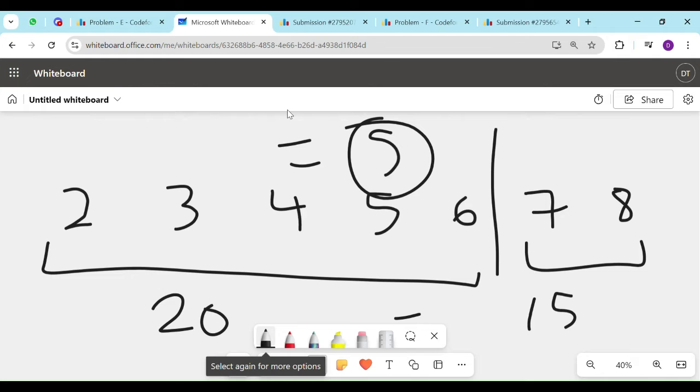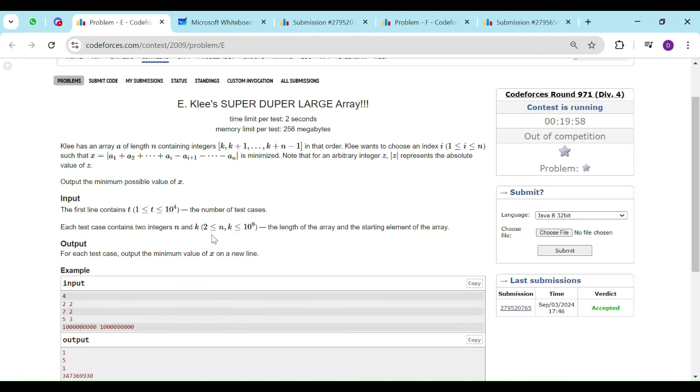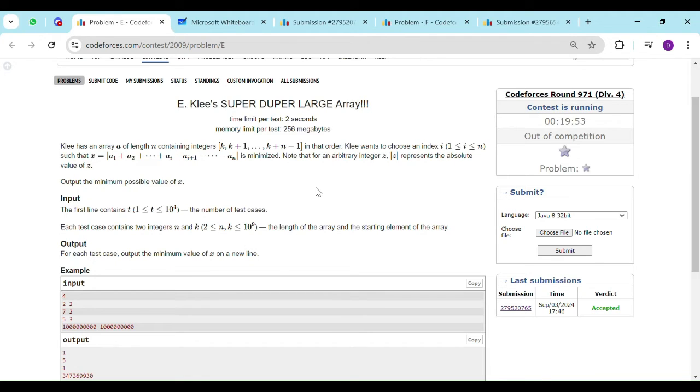Now, first it would seem that you can apply this at each index and check what is the possible answer. But the issue is your n goes till 10 raise to 9, which means you cannot store the array. You will have to use some sort of math formulas or some other algorithm to find the possible answer.